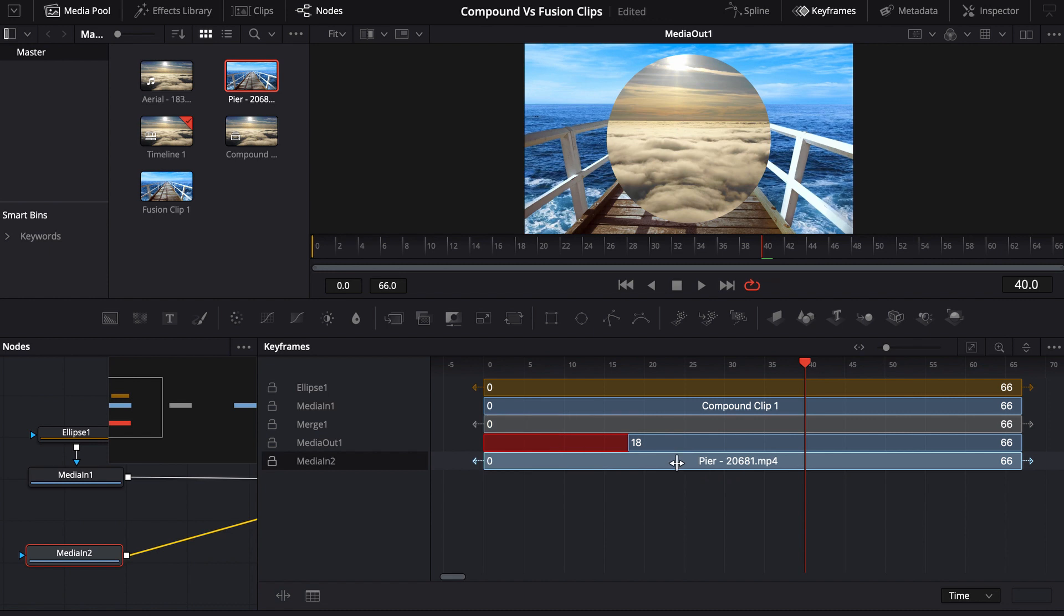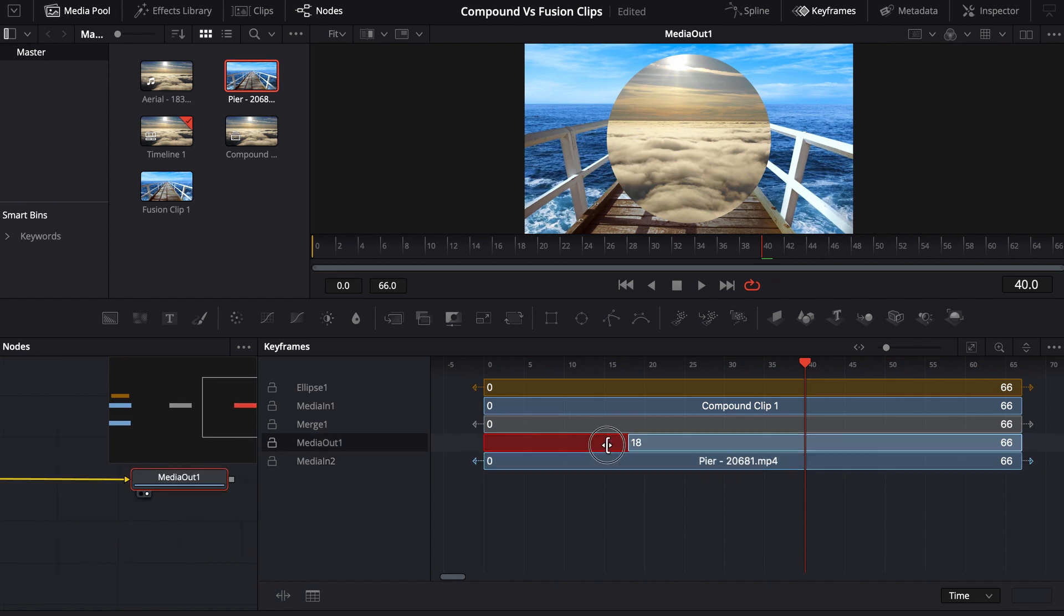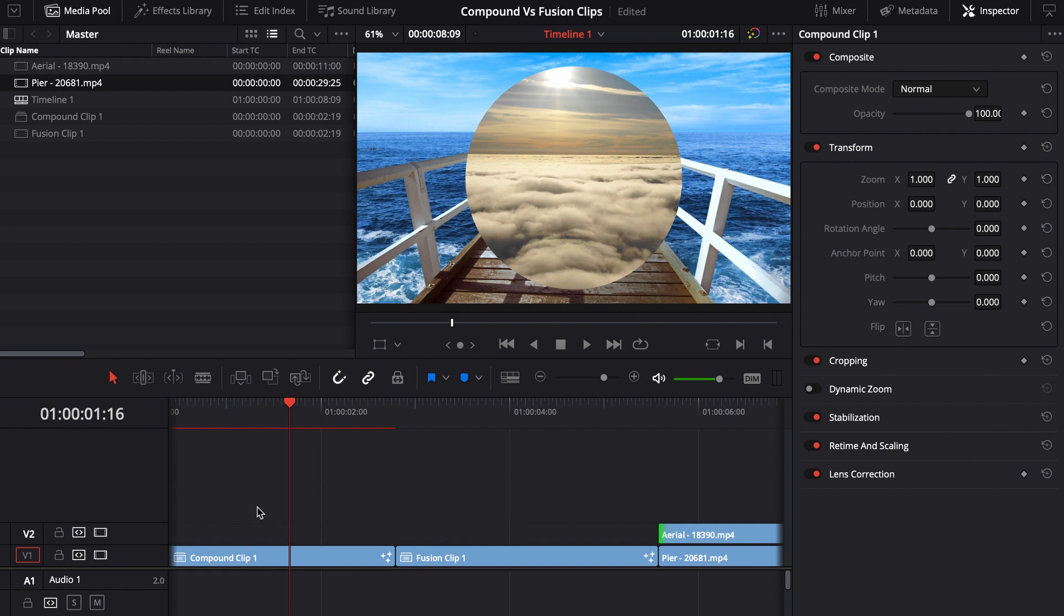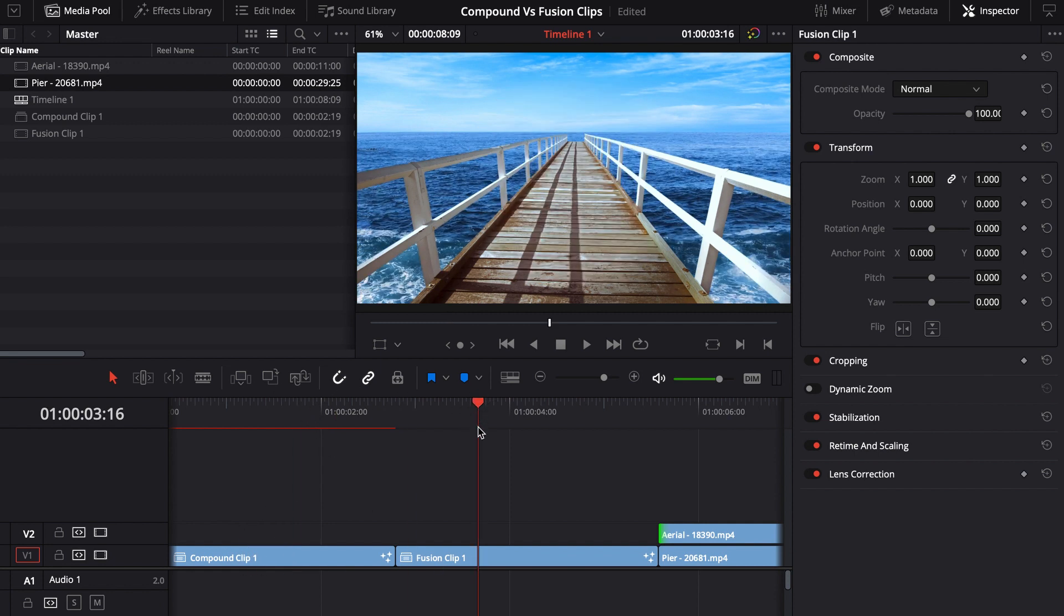But it's not the most intuitive way to work. And to be honest, it's a lot easier to come over here, edit all your footage the way you want it here, and then turn it into a fusion clip versus as a fusion clip.